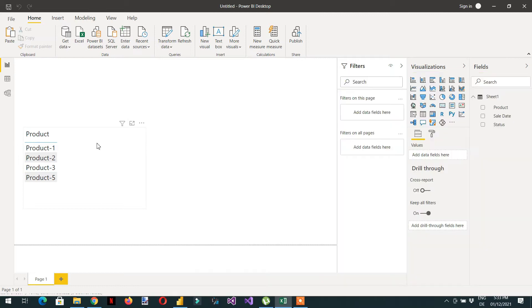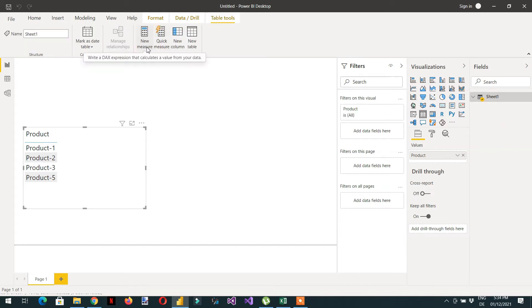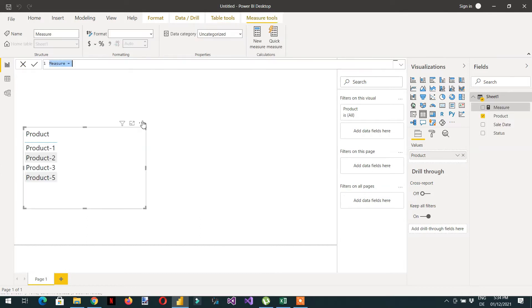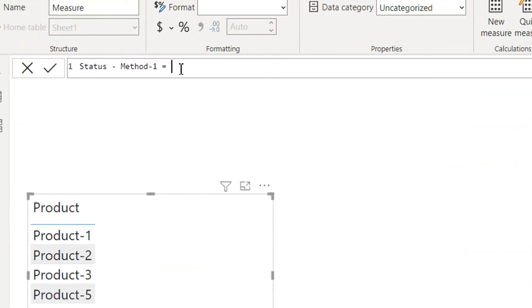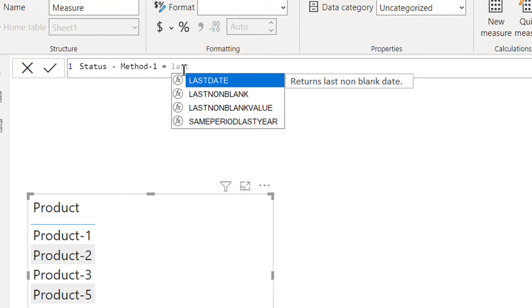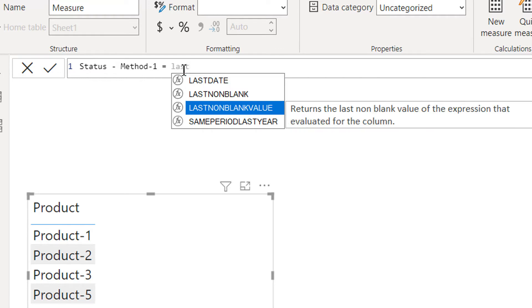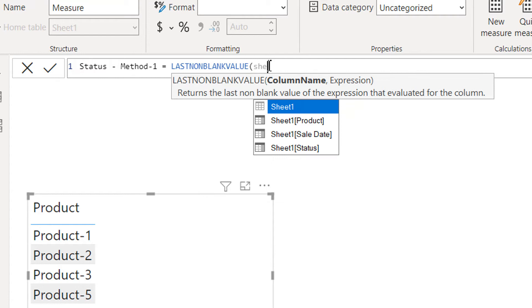Let's go to Power BI. So here I have dragged products. I will tell you two methods. So let's do one by one. We need to create one measure, status method one. So here we have to use one function, that is LASTNONBLANKVALUE. We had already made a video on this function.